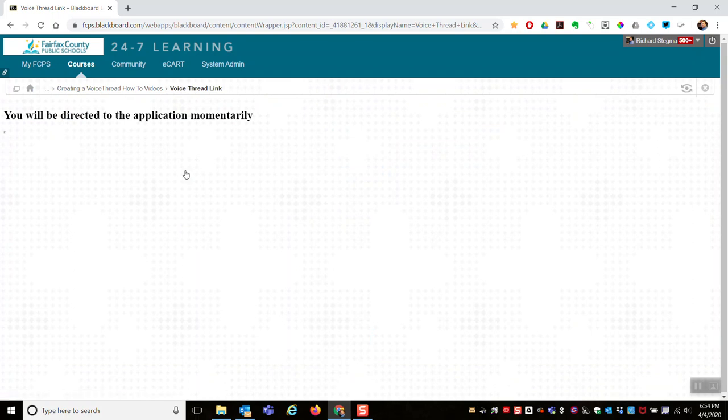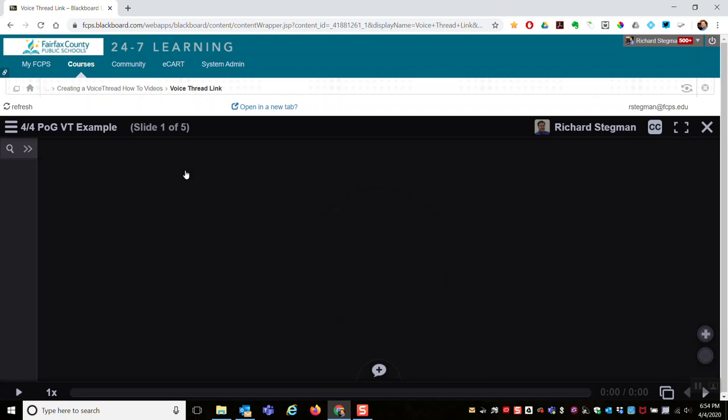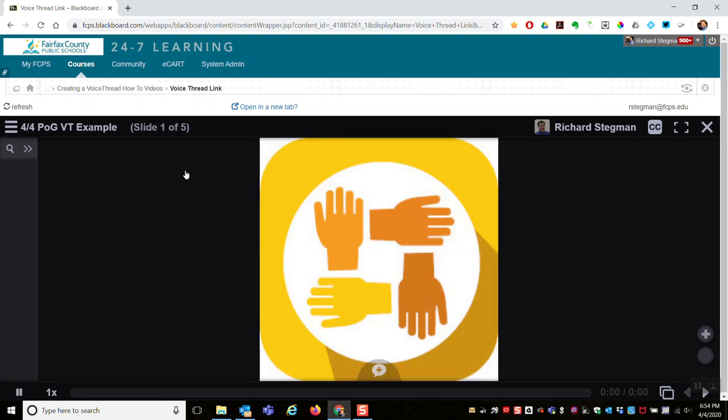We wait for VoiceThread to launch and then we'll be taken to the new copy that has been created and deployed for that Blackboard class.